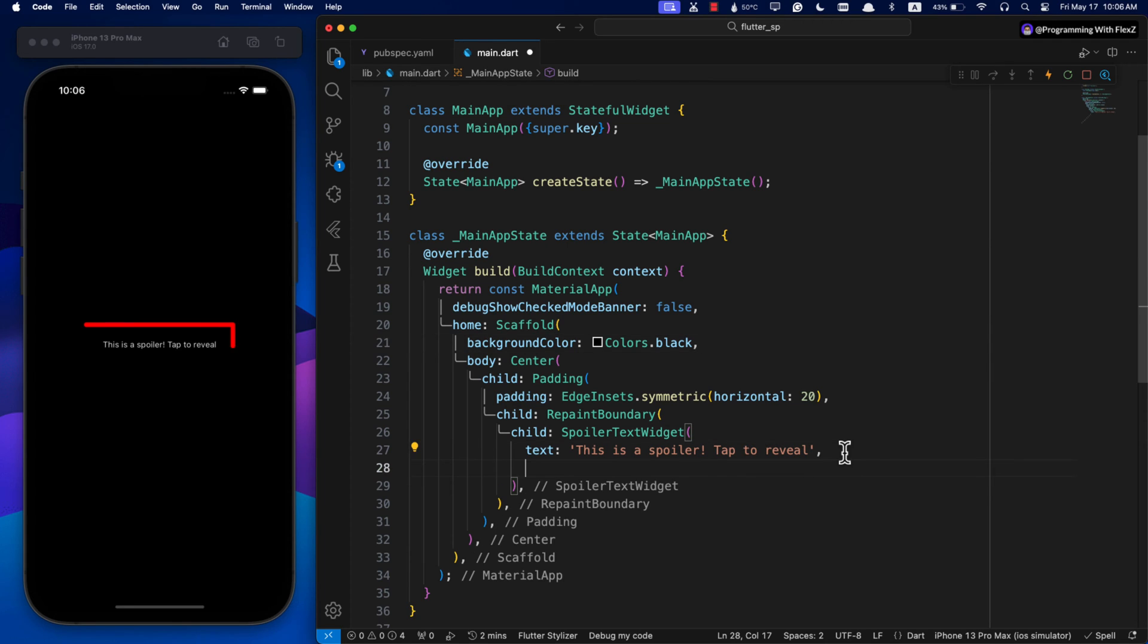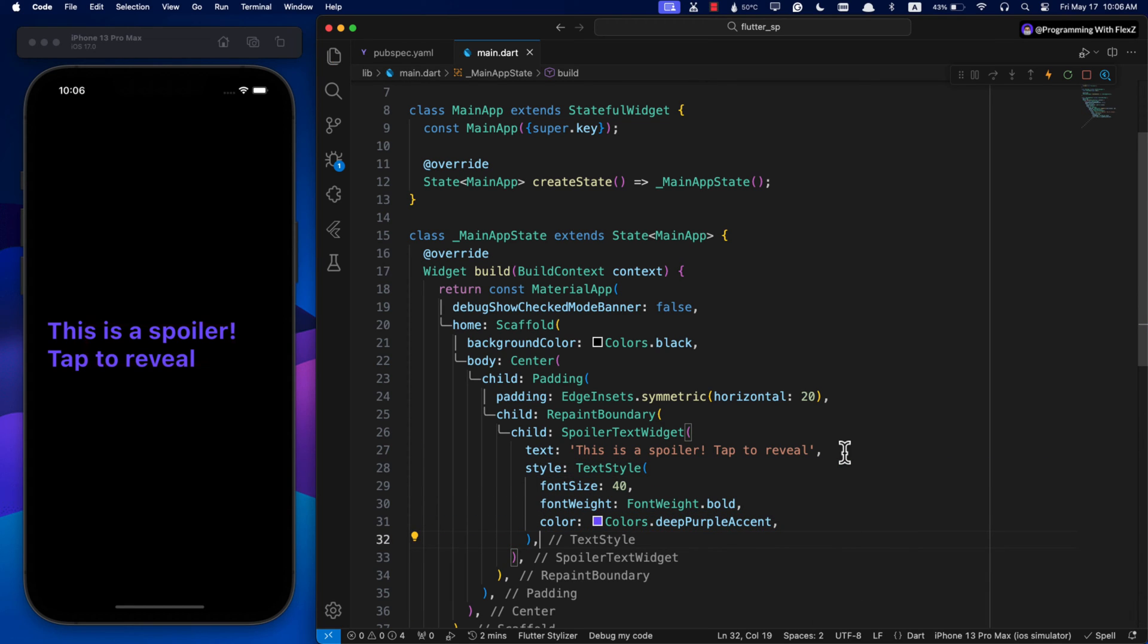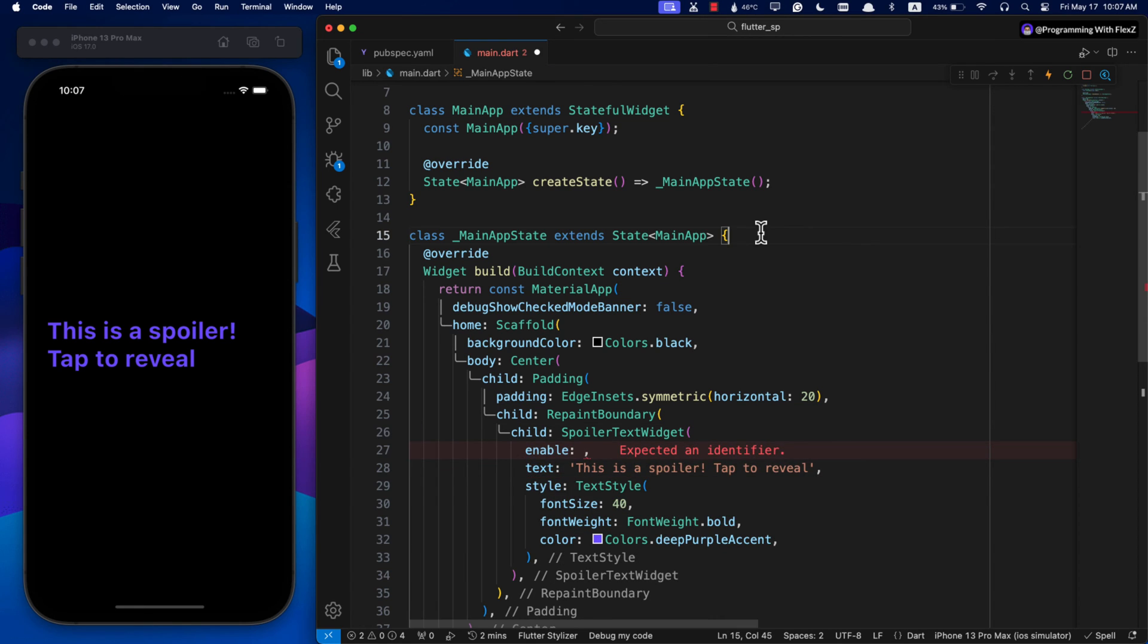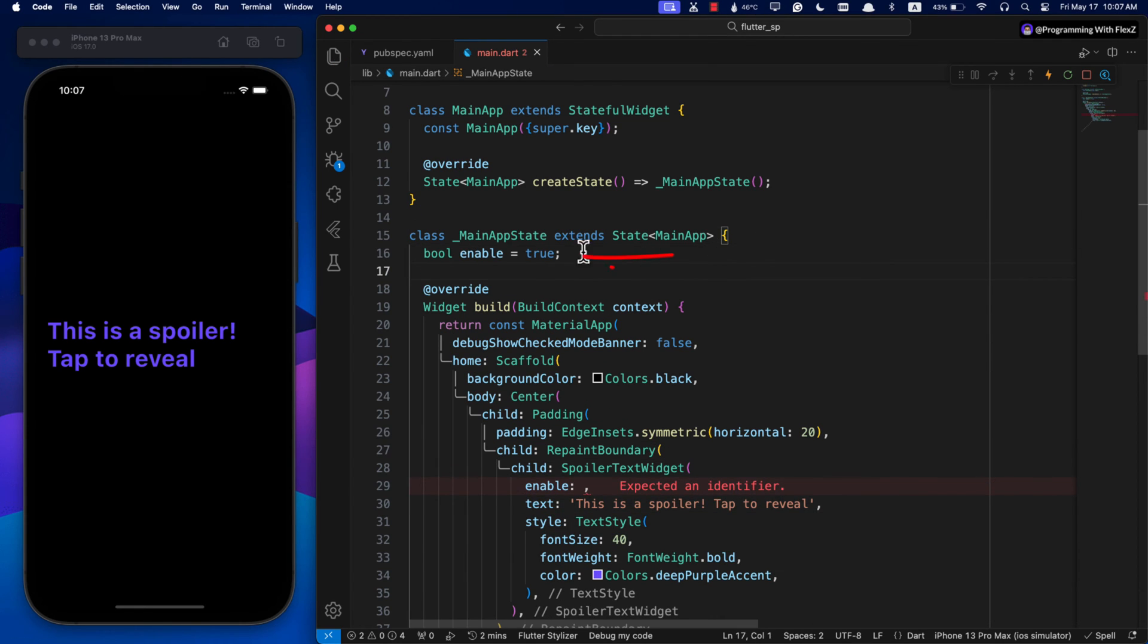All right, as you can see the text is too small, so let's style it with a bigger font size and a different color to make it more visible on the screen.